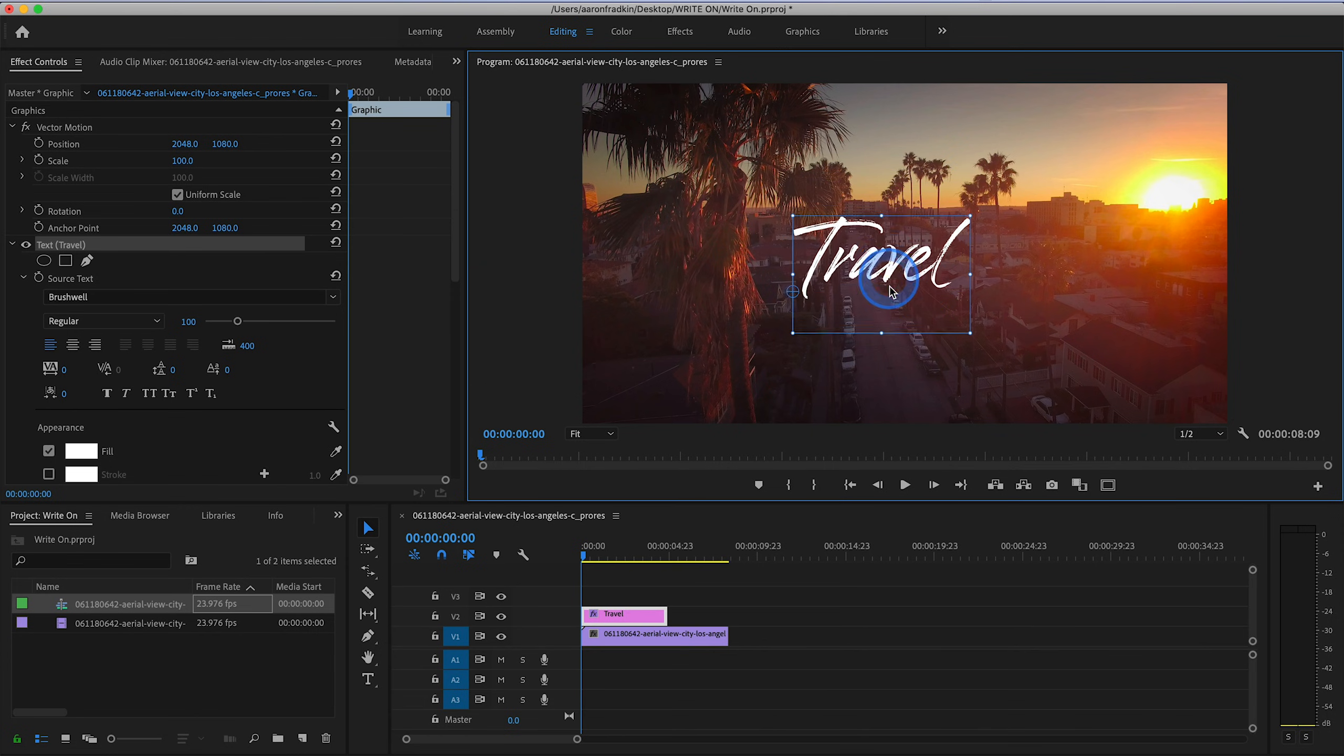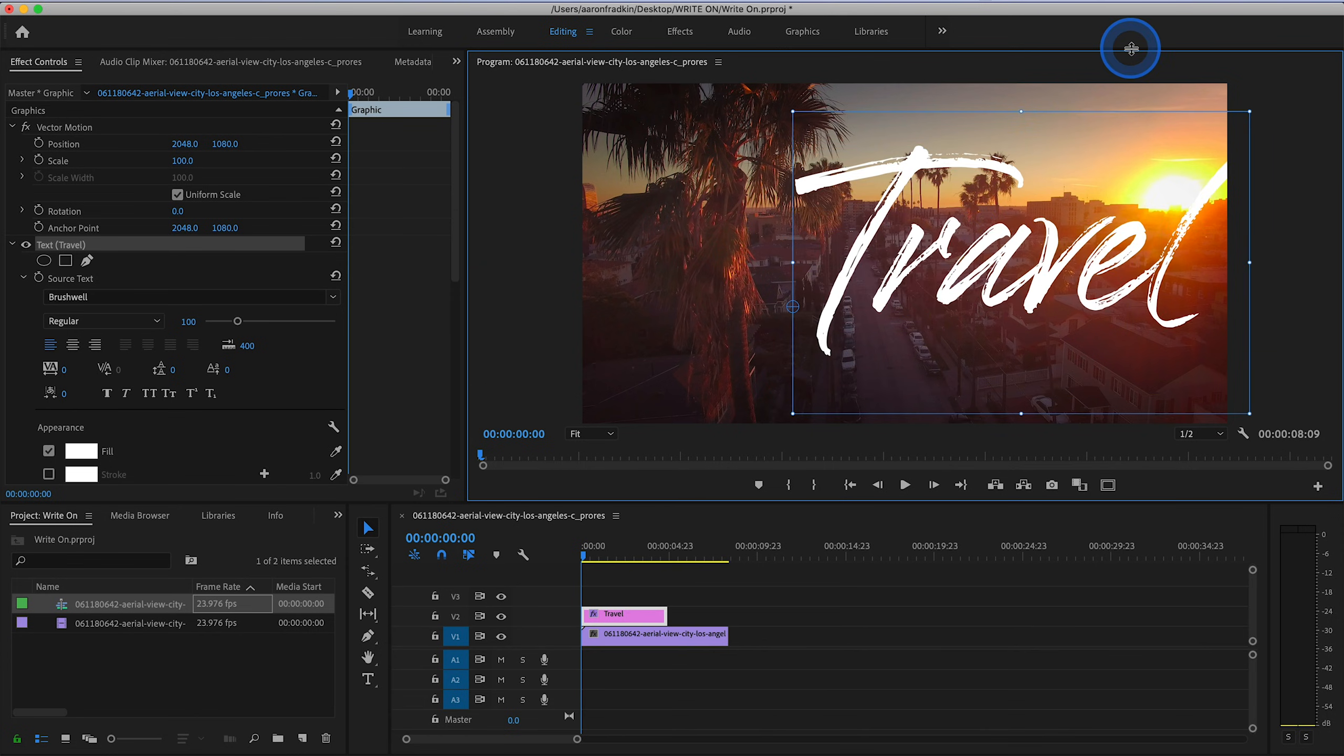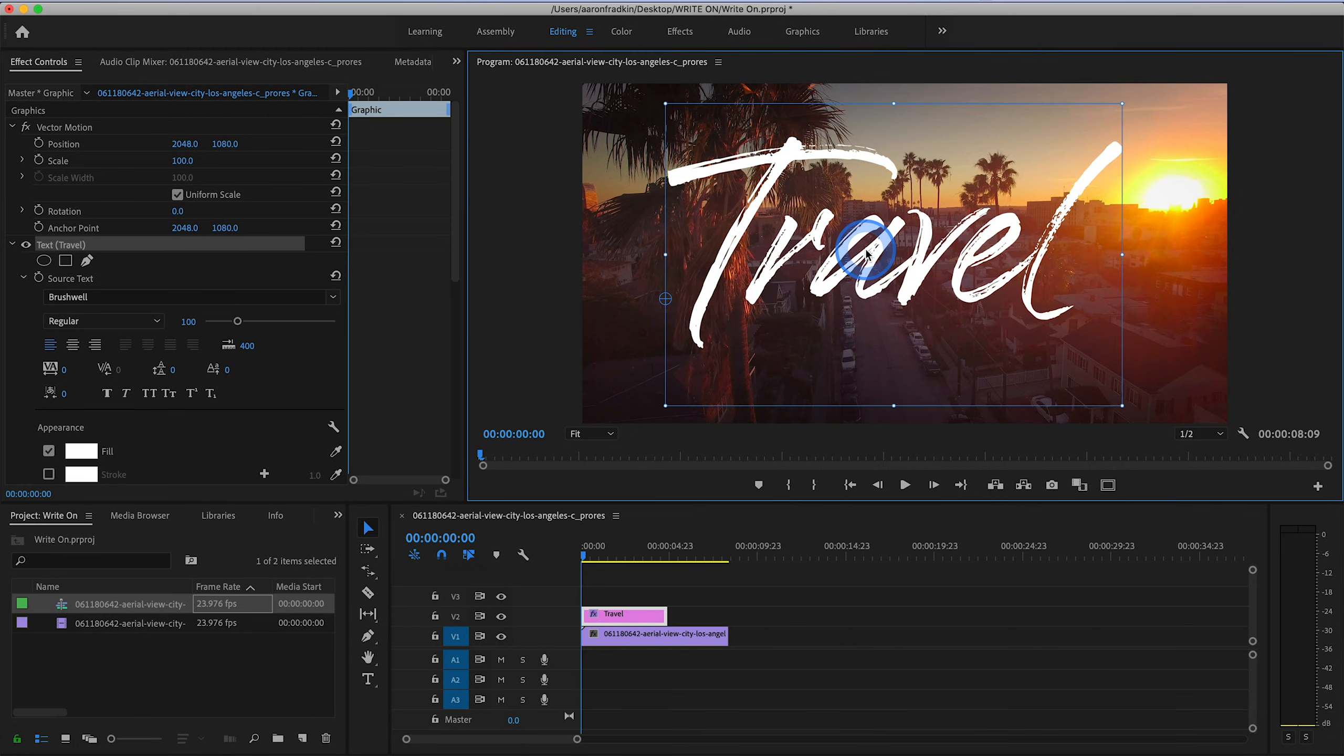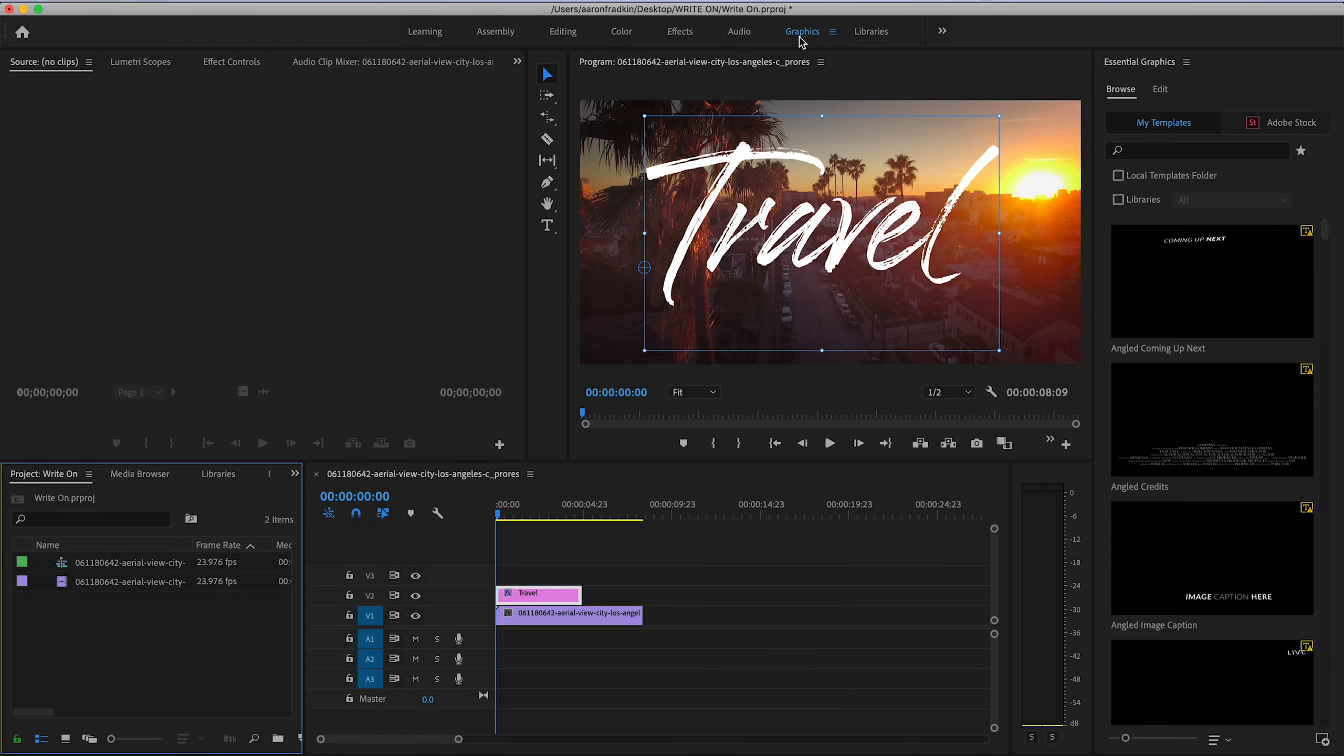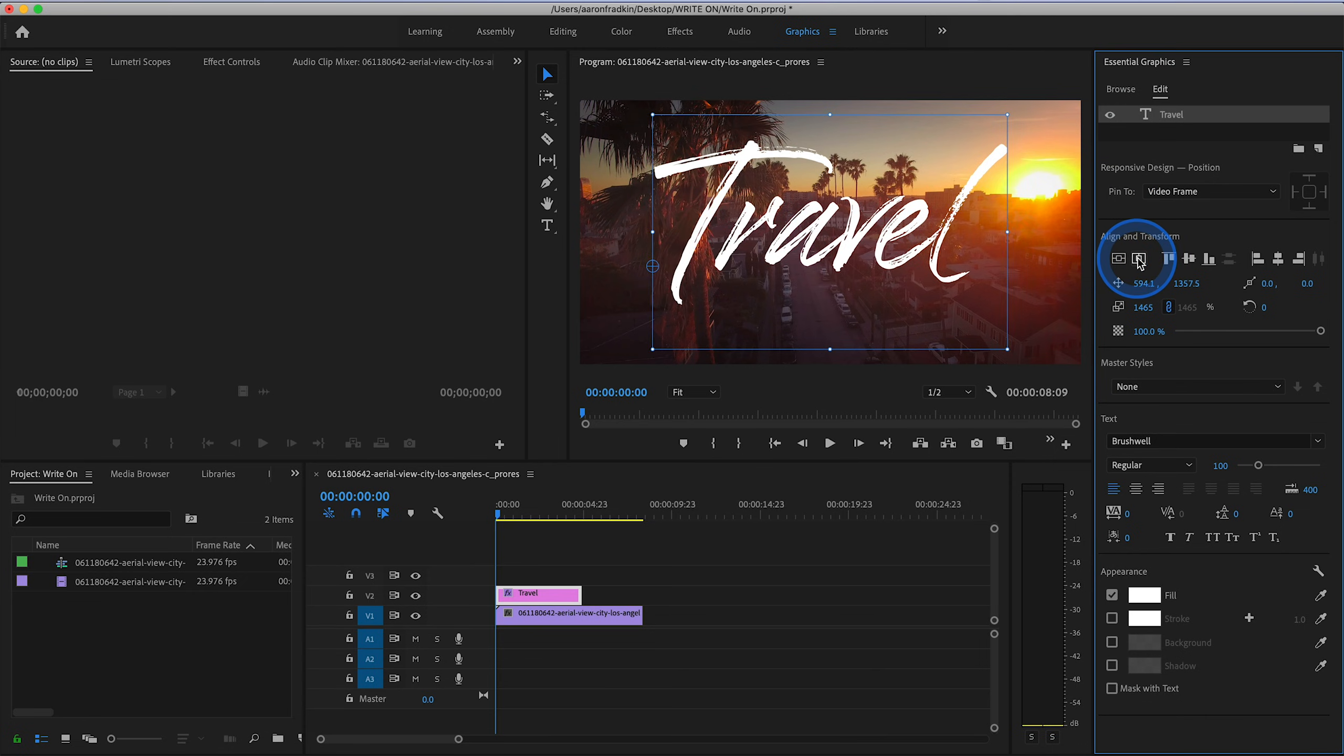Let's just enlarge this so that it looks about the size that we want. Let's go to our graphics workspace and go to edit. Then let's auto-align this to the X and Y axis so that it's perfectly centered in frame. Now let's go back to our editing workspace.